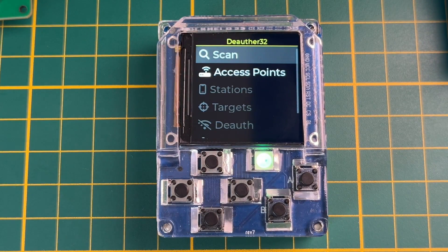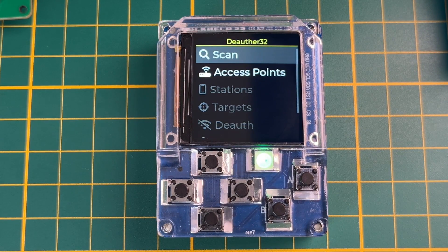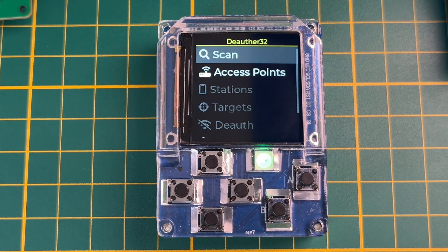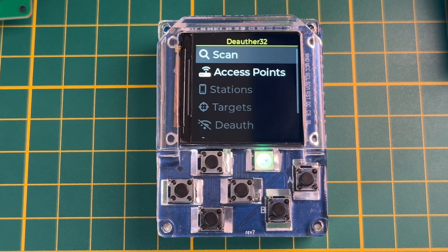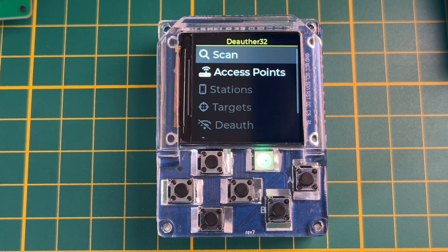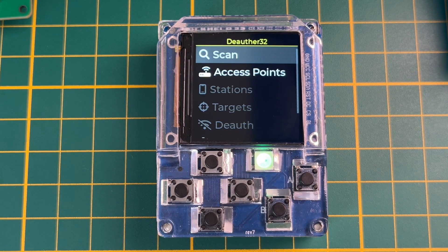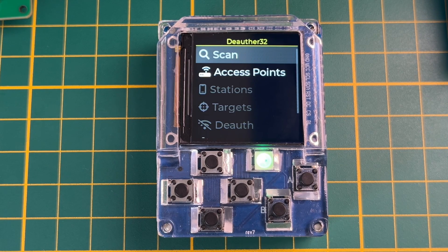This is the Heckelt 32 and in this video I want to go over the hardware, what I added, what I changed, what's working, and what's not working.